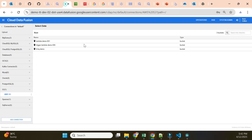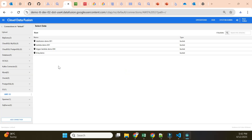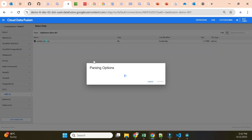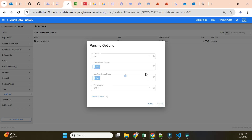Currently Data Fusion is showing only the three original buckets, so I go back and reload to see the newly added bucket as well. Now we can see the newly created bucket. I go in, connect to the file, and it asks the usual options like enable quoted value and use first row as header. I confirm and let's see the data.